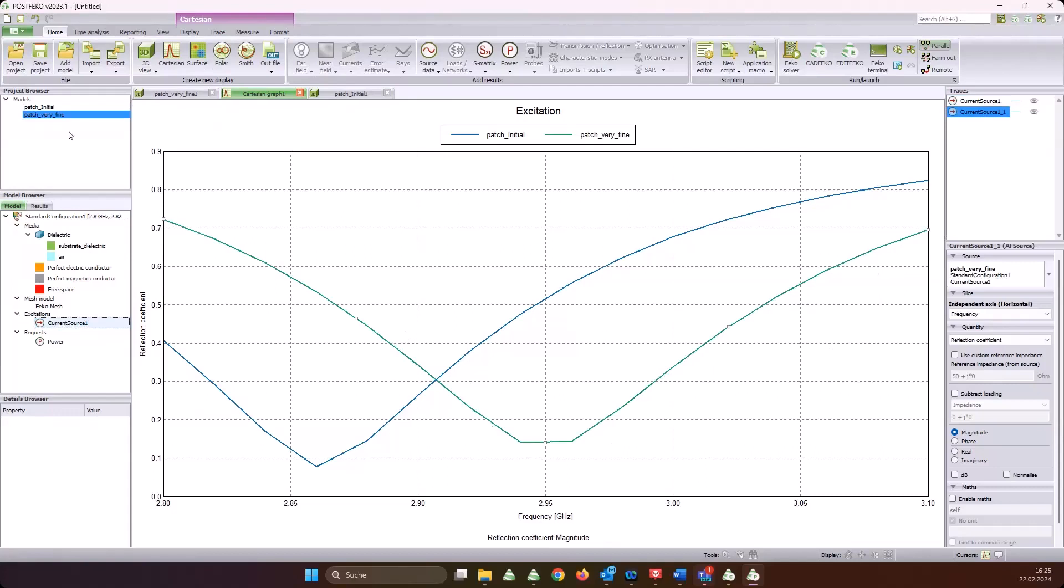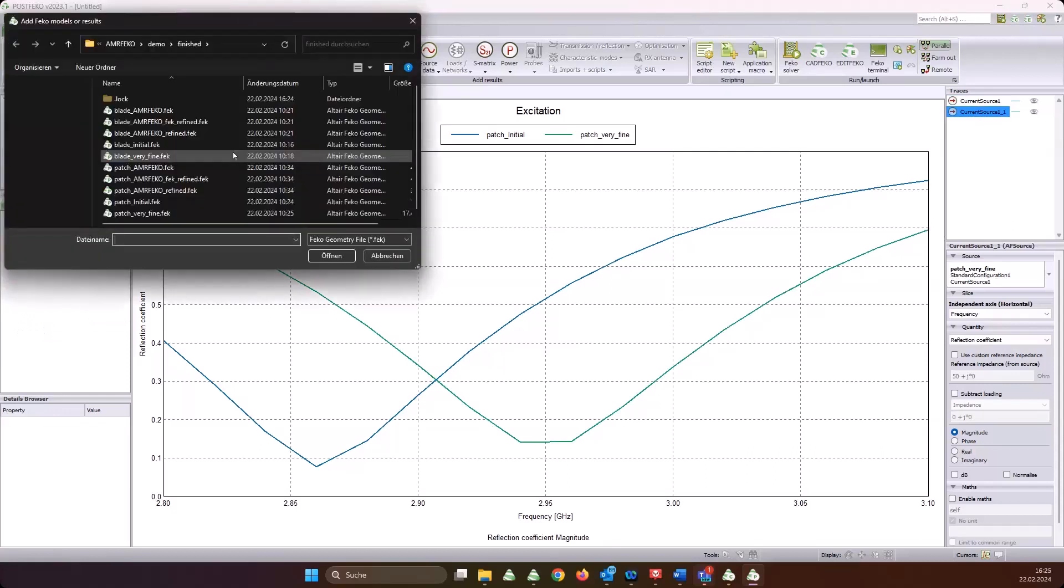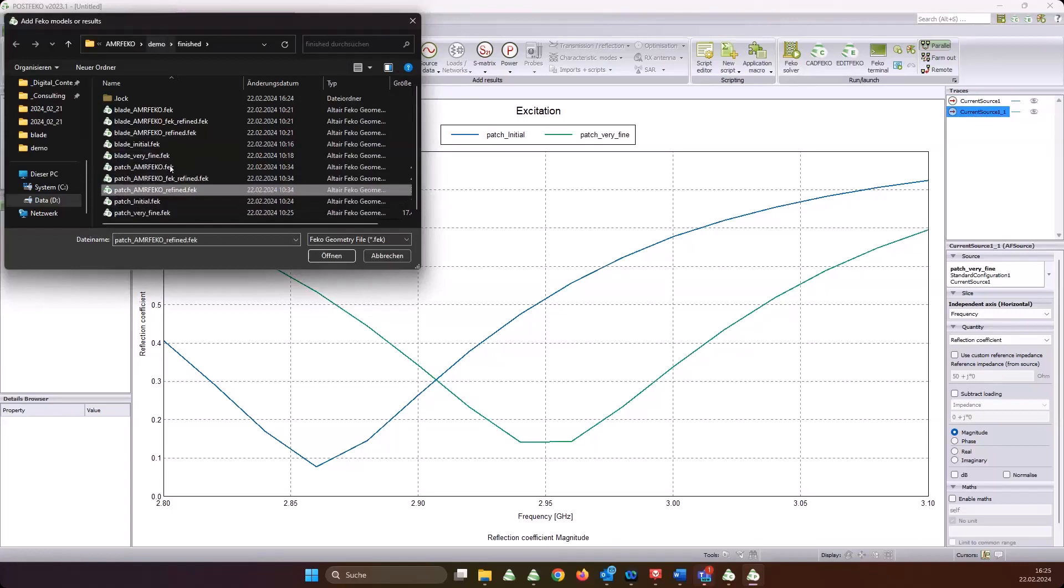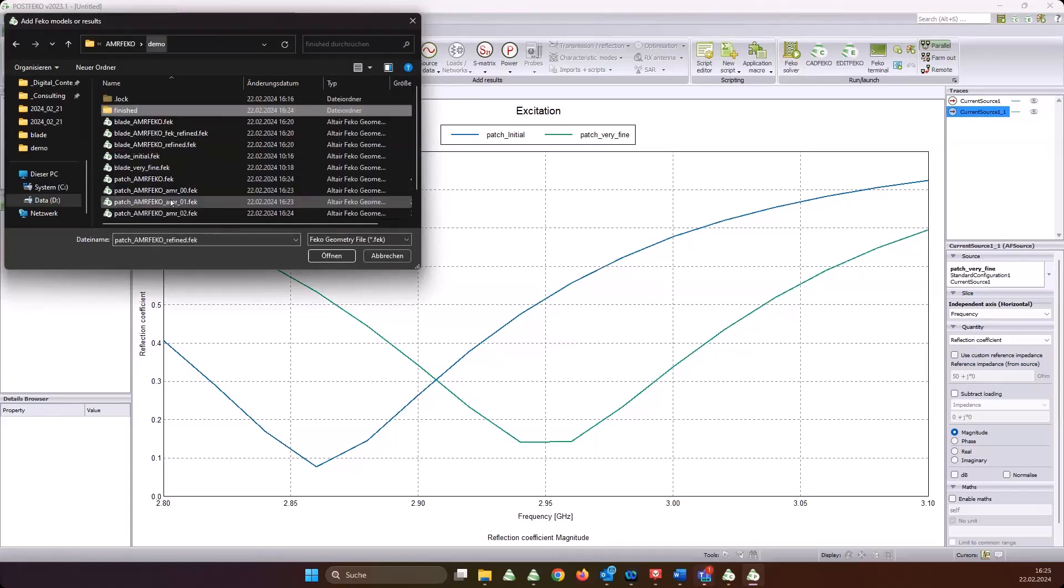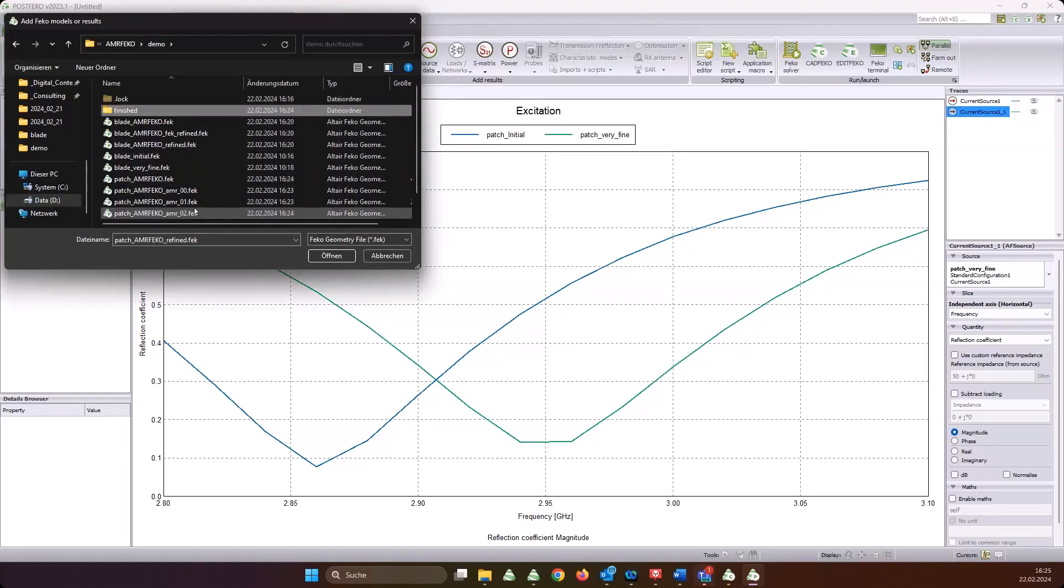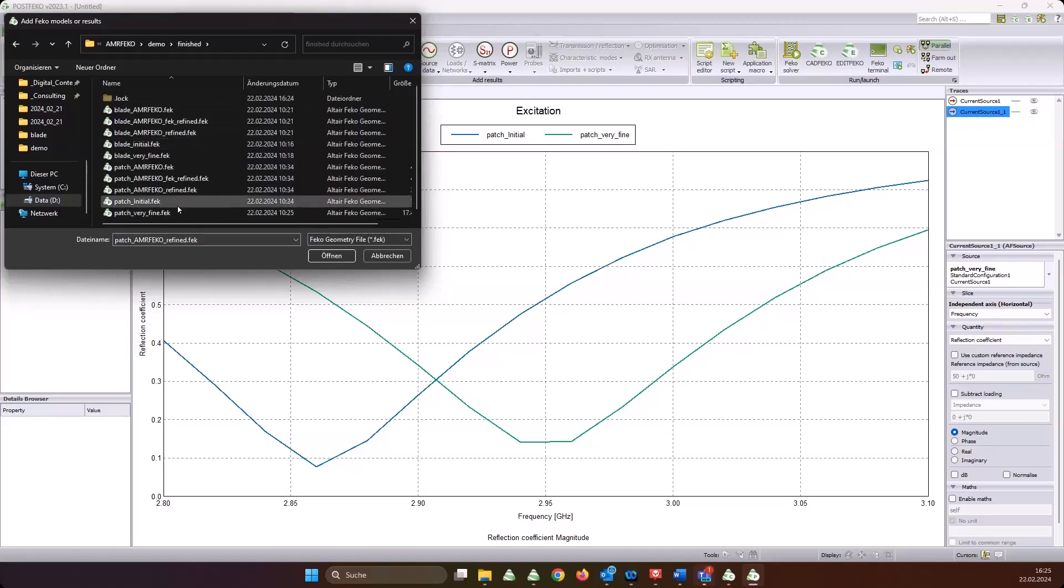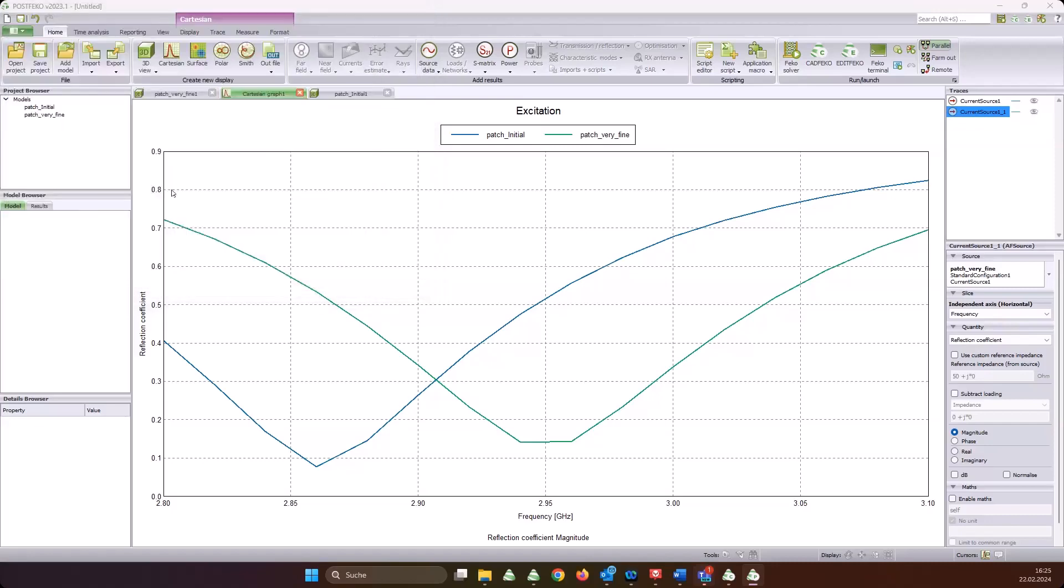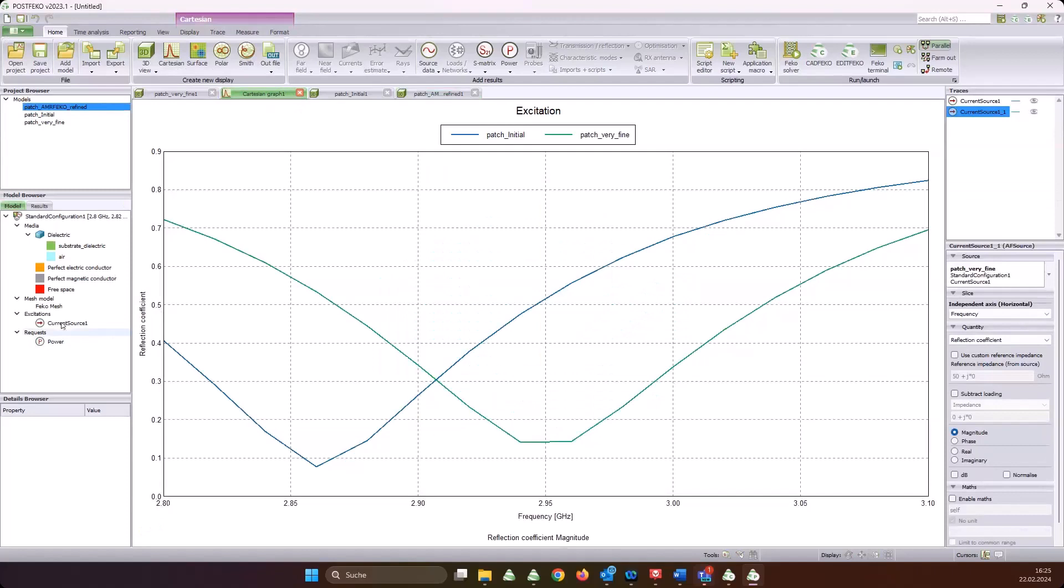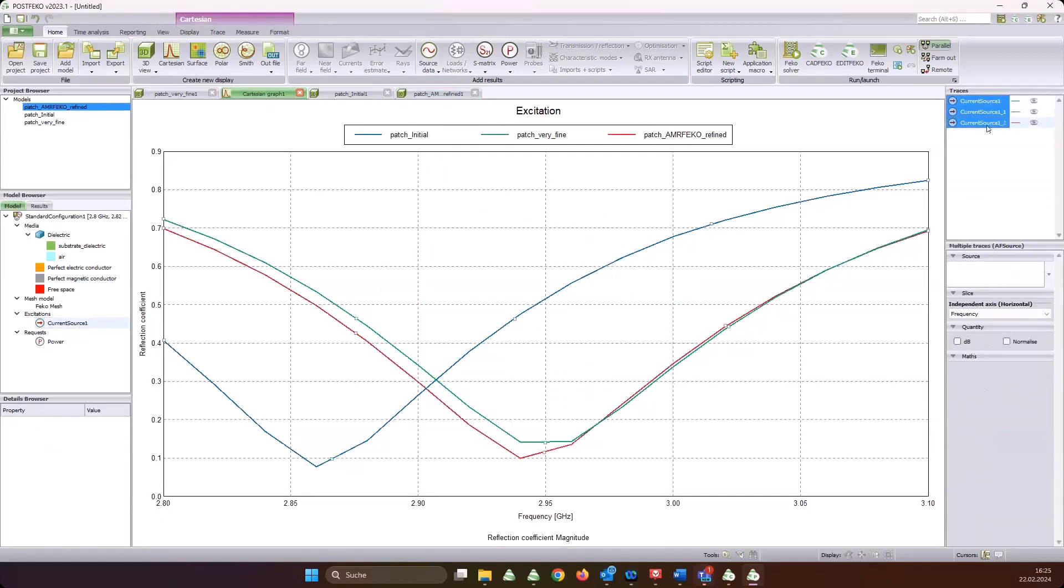Get the current source here. The S11 changed quite a bit. Now let's also add the AMRFEKO refined model. I hope it's already finished - patch AMRFEKO. It's still running, but we can already take the finished one because I'm running a bit late as I realized. Patch AMRFEKO refined, this one. Get us the S11. Quite good agreement, I would think - okay agreement I would say.